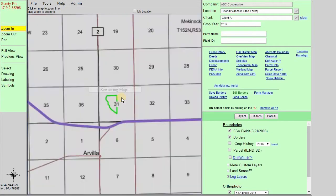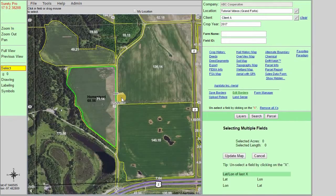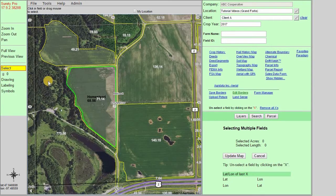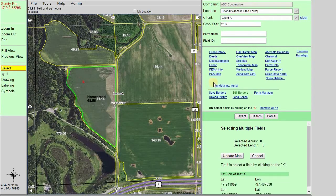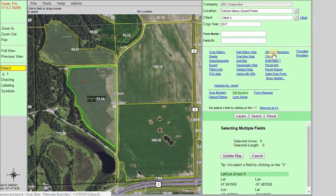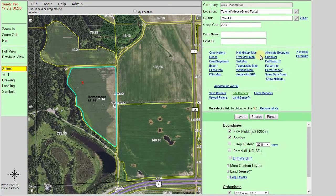This boundary has all the same functionality as you would typically find within a saved border. So we can select it and use any of the maps or forms to generate the appropriate one.